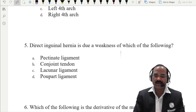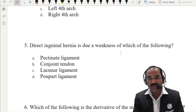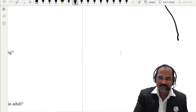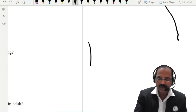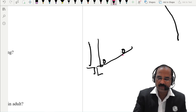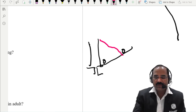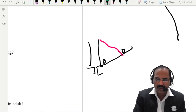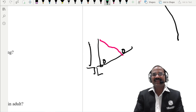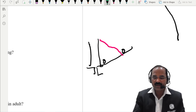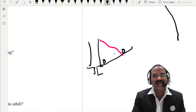A direct inguinal hernia is due to weakness of which of the following? The inferior epigastric artery is a key landmark here. If a hernia comes out through the deep ring, enters the inguinal canal, and exits through the superficial ring, that is an indirect inguinal hernia. A hernia which comes out through the triangle medial to the inferior epigastric artery is a direct inguinal hernia.